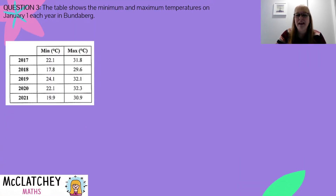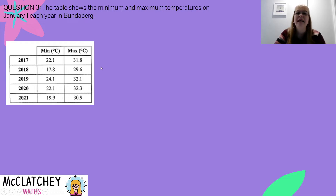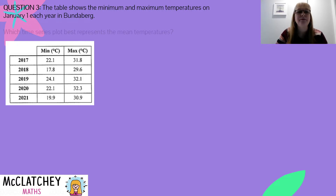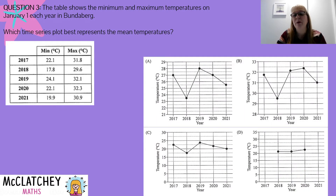Question three on the paper looks at a table showing the minimum and maximum temperatures on the 1st of January every year in Bundaberg, which is a town in Queensland. By inspecting the table, we've got data from 2017 to 2021 — five years worth of data. We've got the minimum temperatures, which is the lowest temperature of the day, as well as the maximum temperature, which is as hot as it got during the day, all measured in degrees Celsius. It's always a good idea when looking at a new exam question to quickly inspect the data. The question asks: which time series plot best represents the mean temperatures? And these are the multiple choice possibilities.